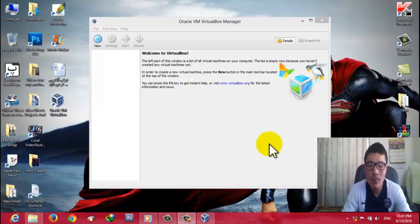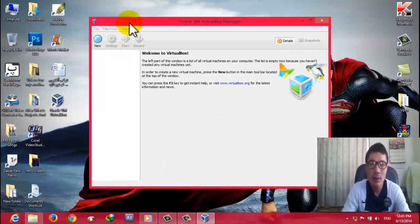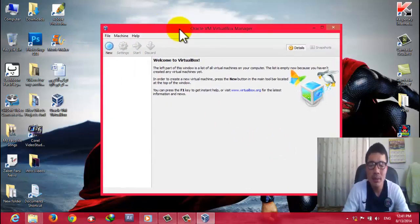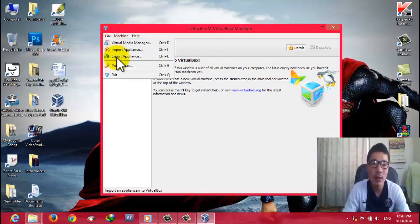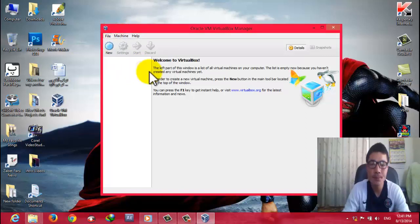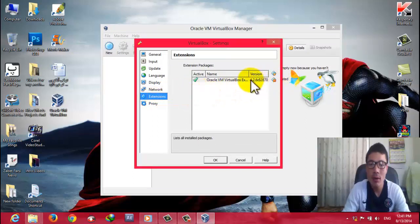Once VirtualBox is installed, first go to File and install the extension pack — without the extension pack you cannot use VirtualBox properly. Go to File, then click on Preferences, then click on Extensions. I have already installed it, so I will remove it and install it again for you.